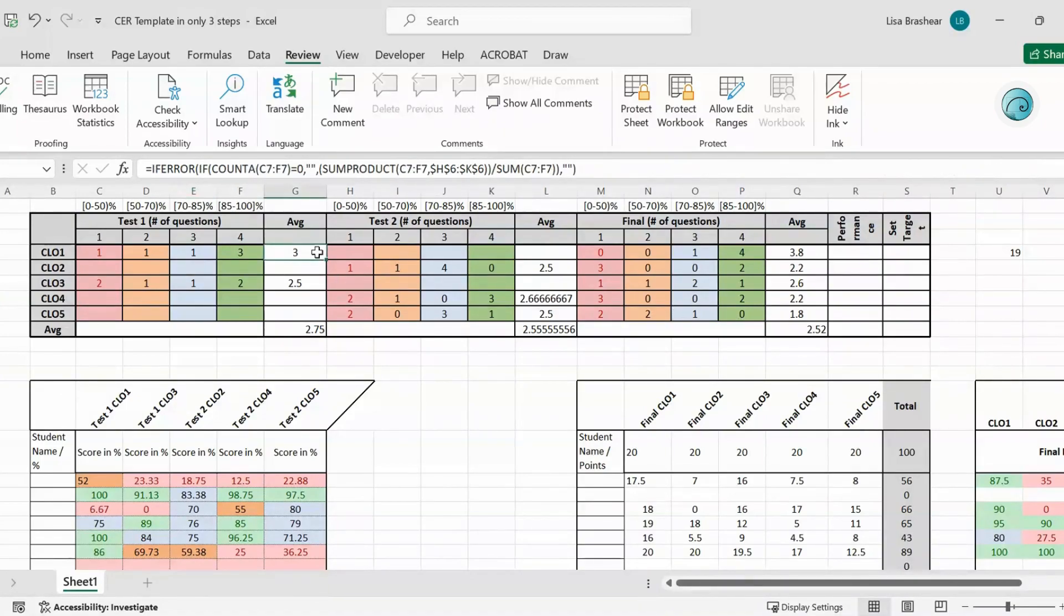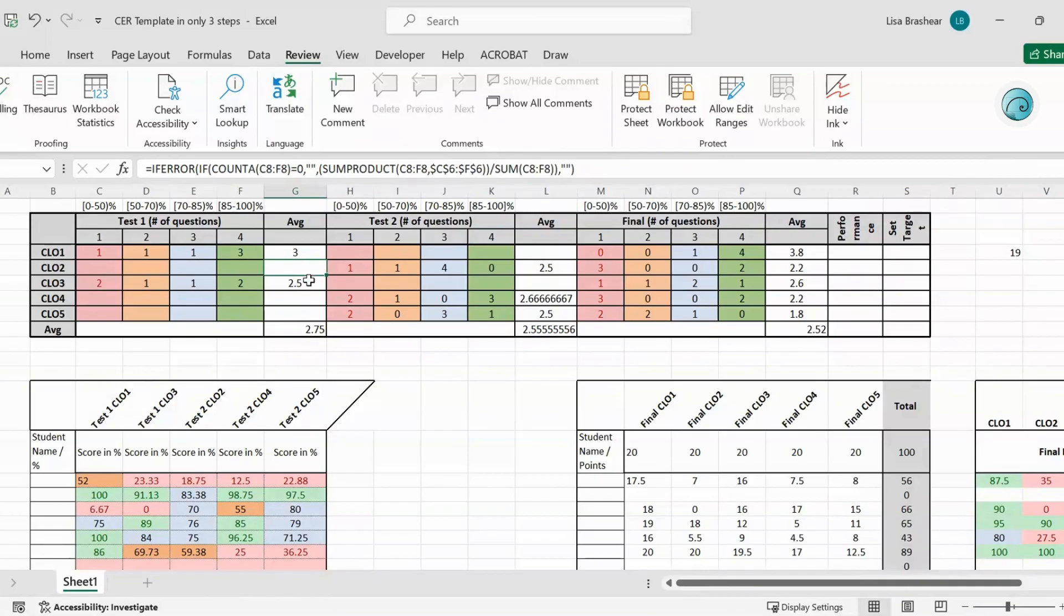Then here these are the averages. Again, if there's an error then I want that average to remain empty, and then the average of all of these as well.